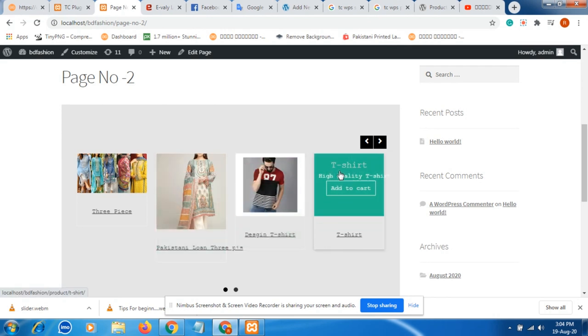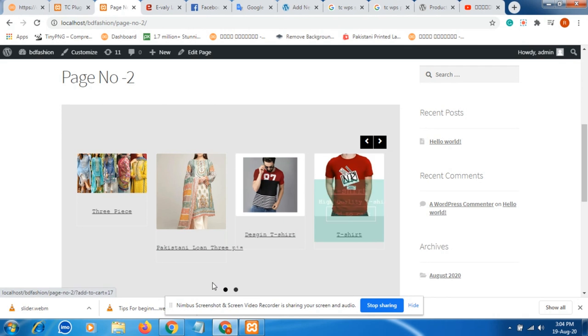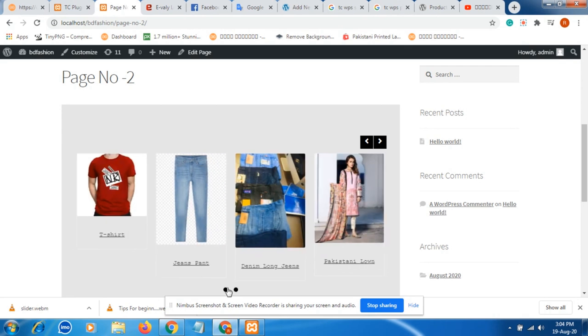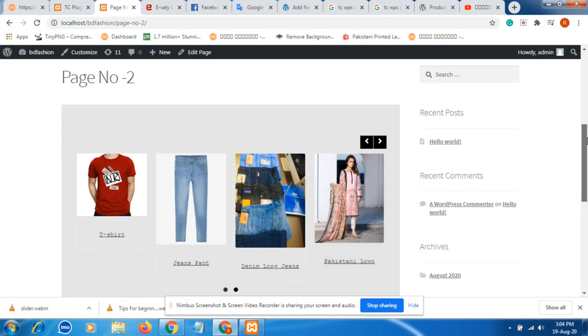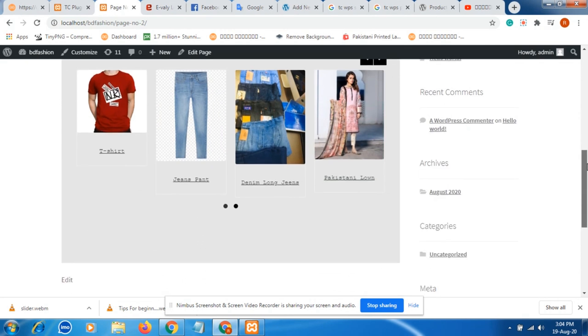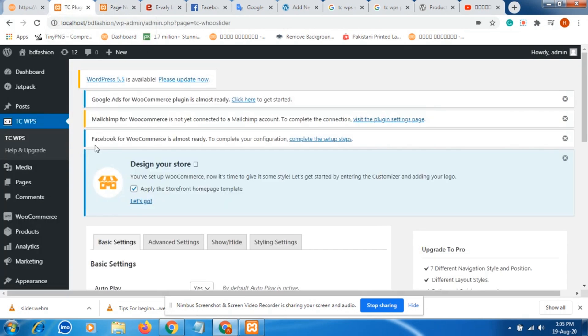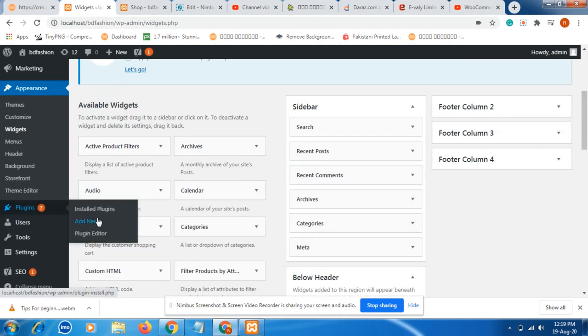Here some products are showing, and you can press next product option. So how can we add a slideshow like this?